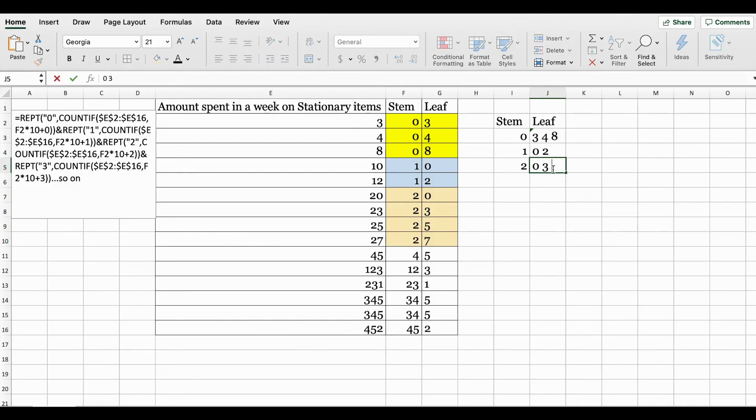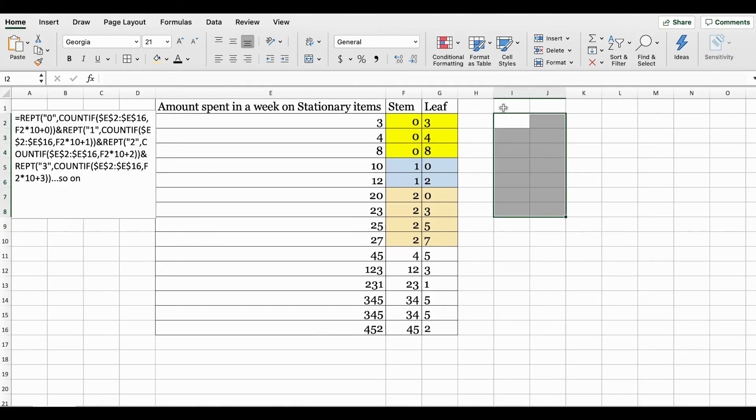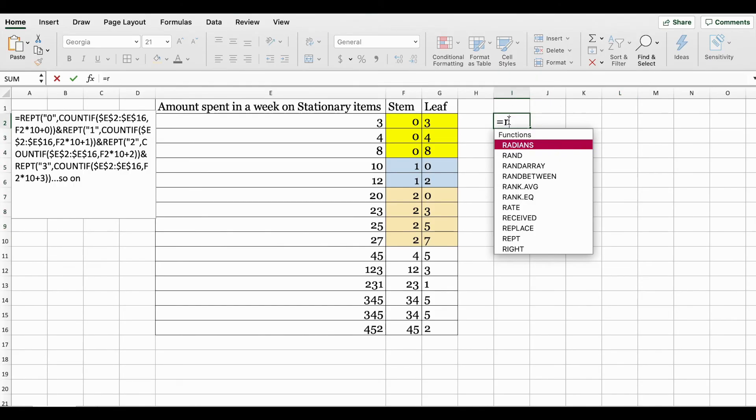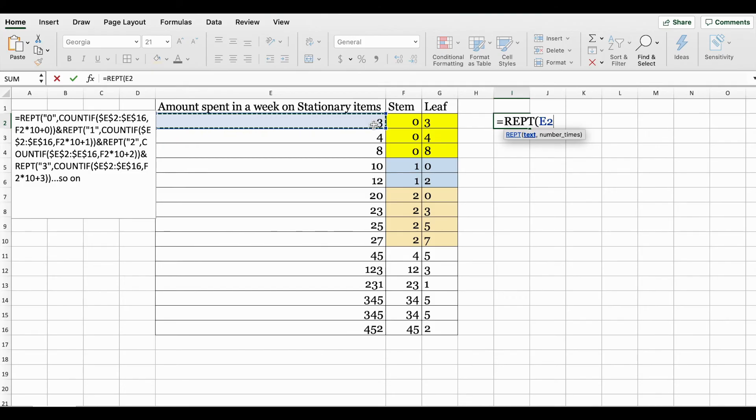This is one way if you were to do this manually. Now I'm going to show you another way you can create this using functions in Excel. The two functions I'm going to use are the REPT function and the COUNTIF function. The REPT function is pretty straightforward - when I open it, I select say number 3 and specify how many times I want it to be repeated. If I put 5 here, I get 3 five times.